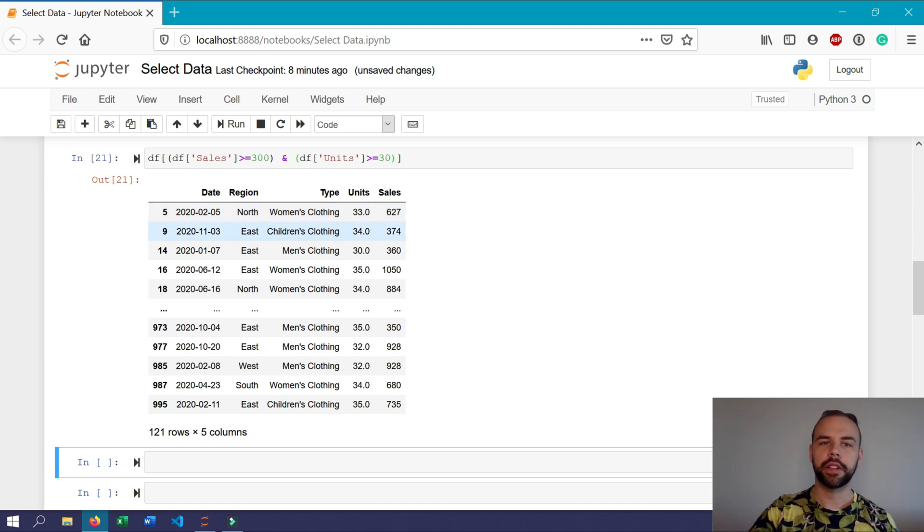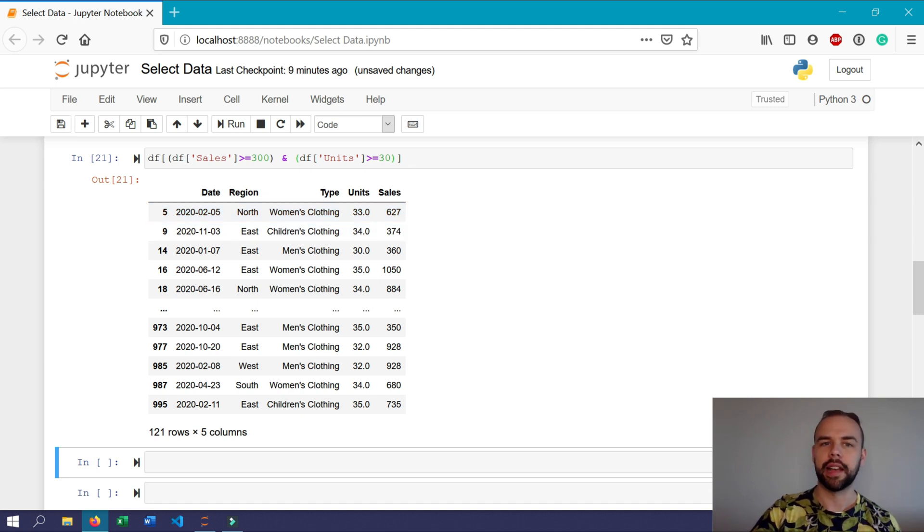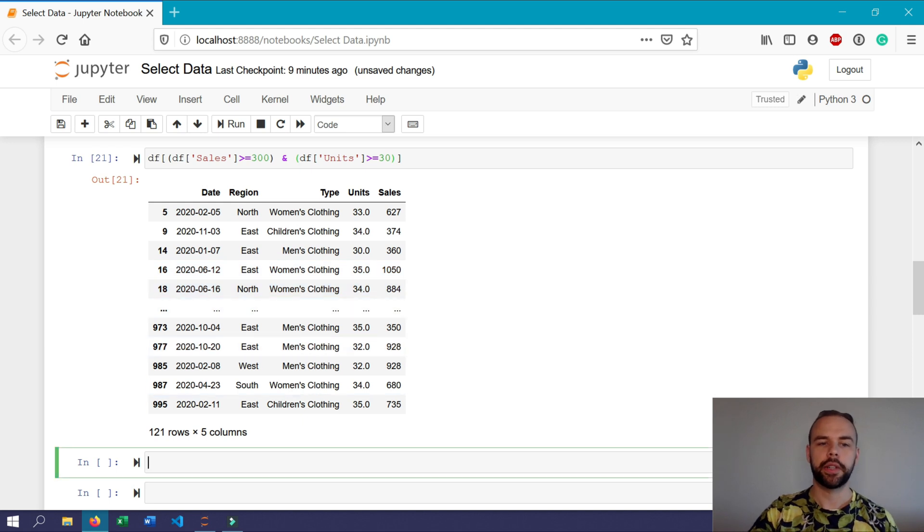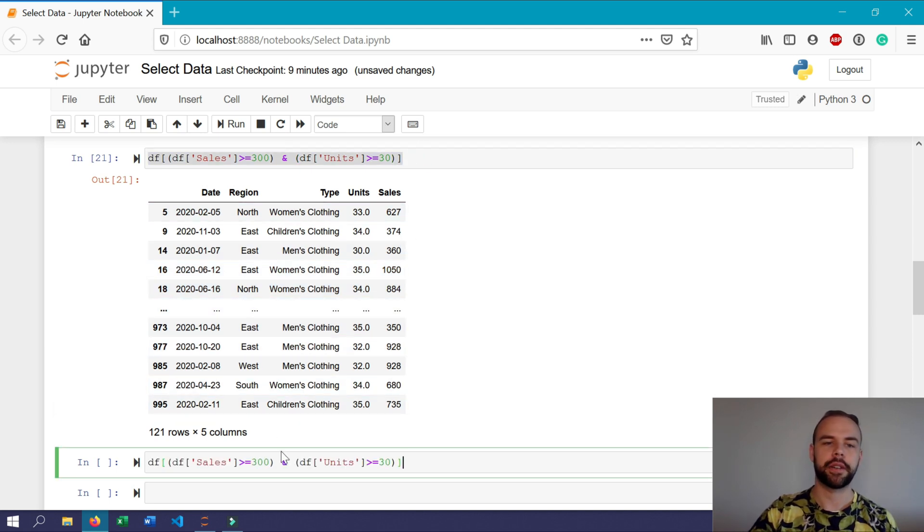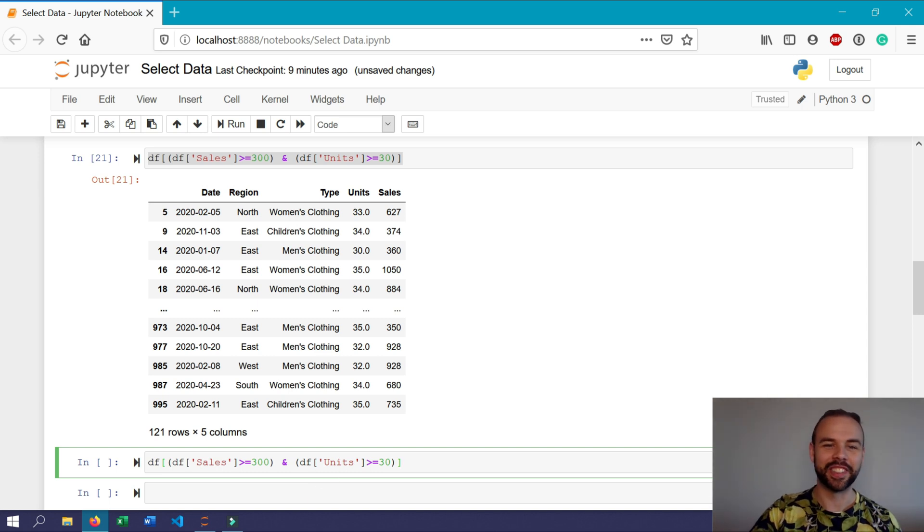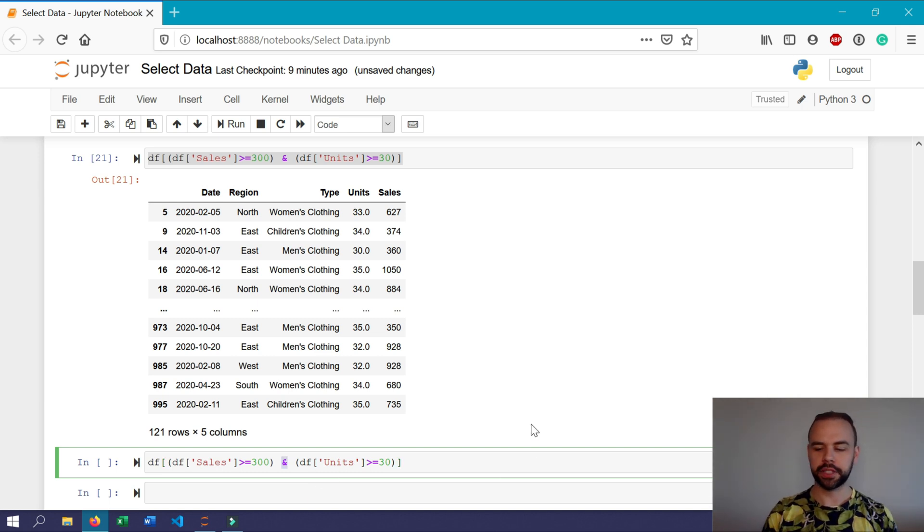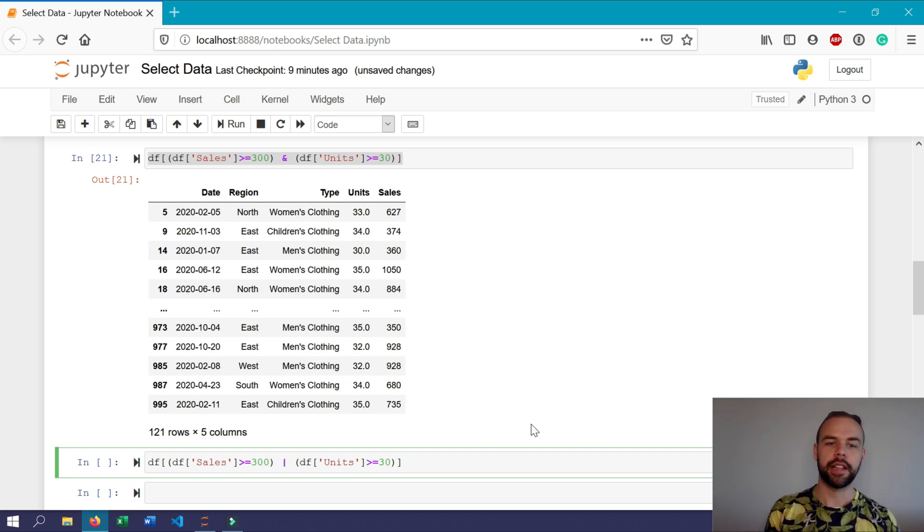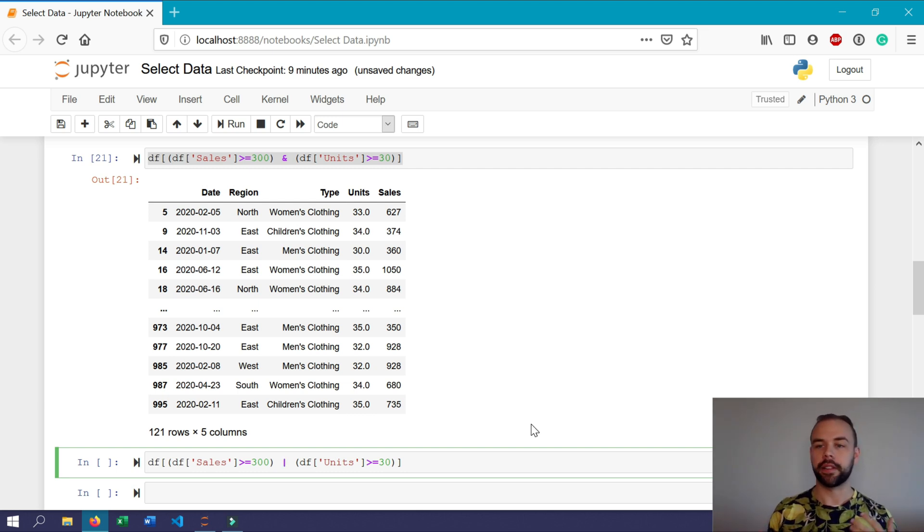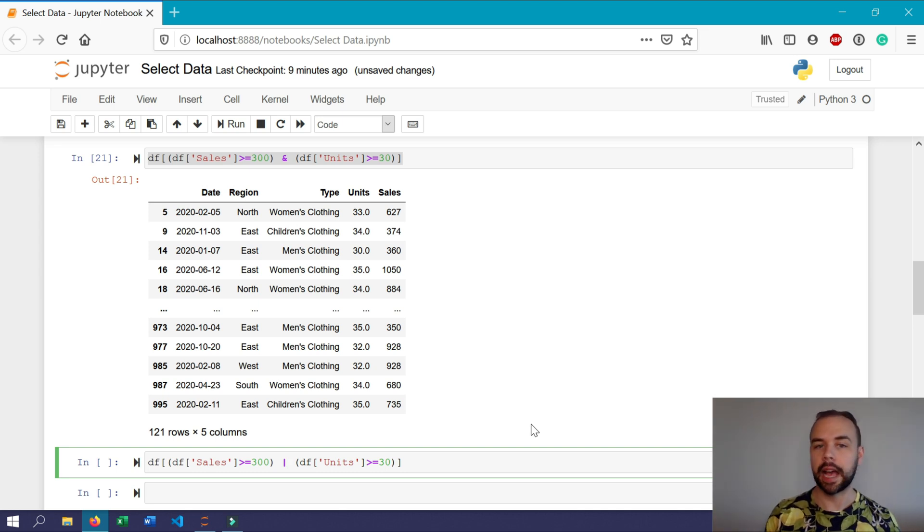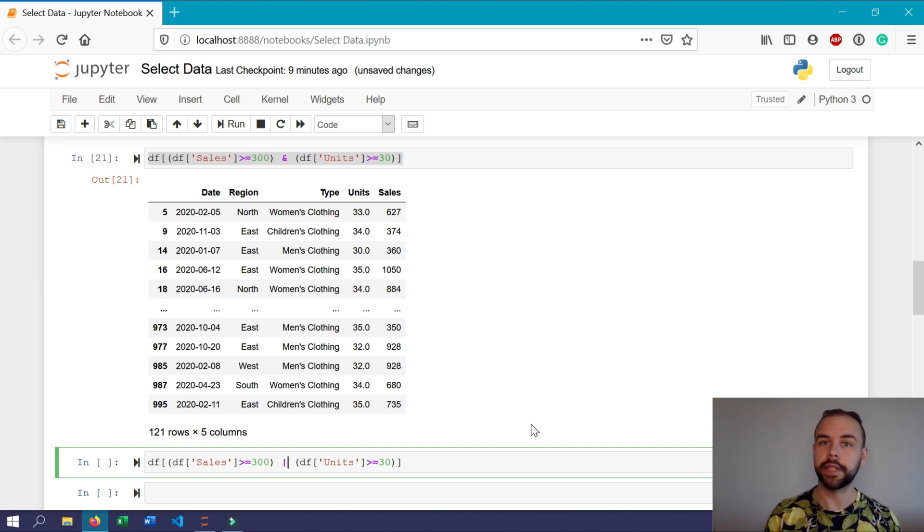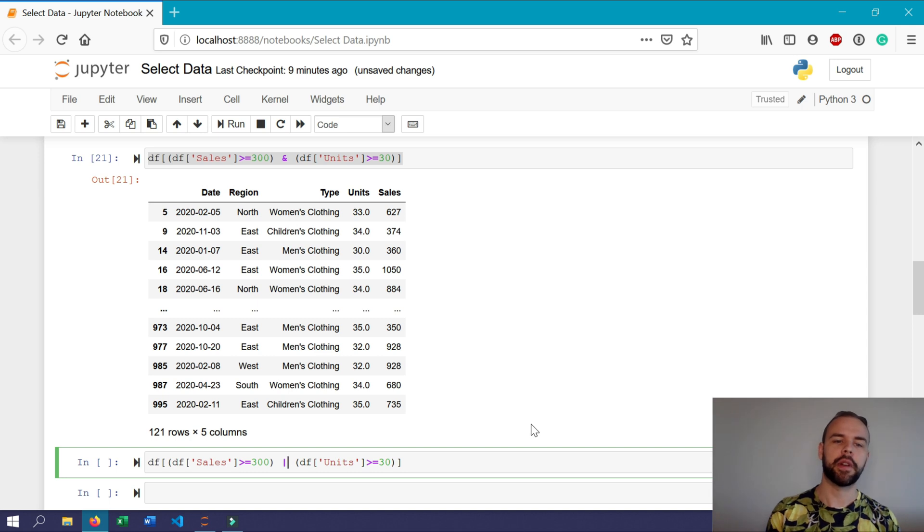Now what if we wanted to use an or statement for the exact same purpose? We could write a very similar statement. In fact, I'm just going to copy this one down here because they are that similar. All we're going to do is replace the ampersand with a pipe symbol, and this specifies to Python that either of the conditions has to be true, but it doesn't have to be both of them. It can be, but it doesn't have to be.